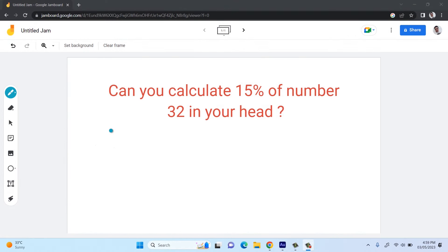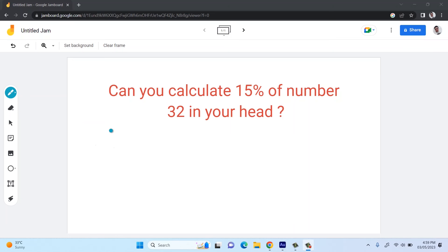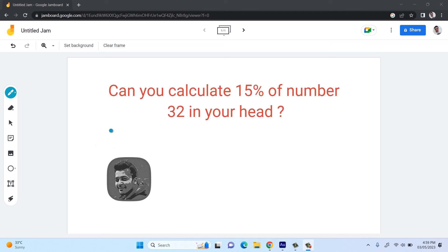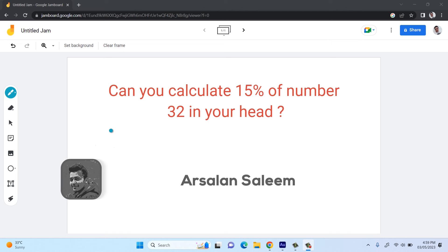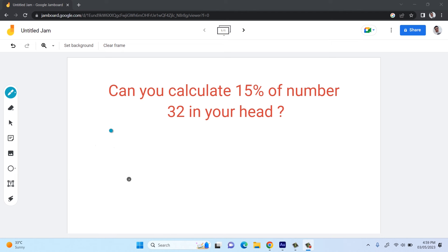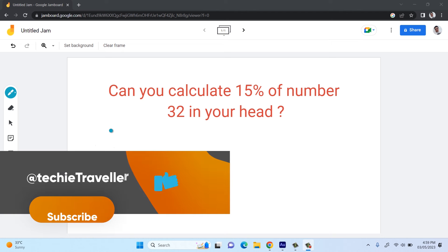Can you calculate 15% of number 32 in your head? Stick with this video for 5 minutes and you will learn how. Welcome to the Mental Math series, episode 1: The Percentage Game. This series will help students, teachers, and professionals in their day-to-day life to solve math problems without using a calculator, including solving MCQs very fast.